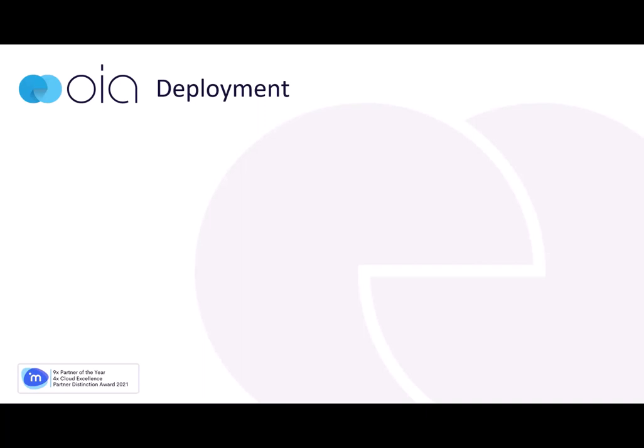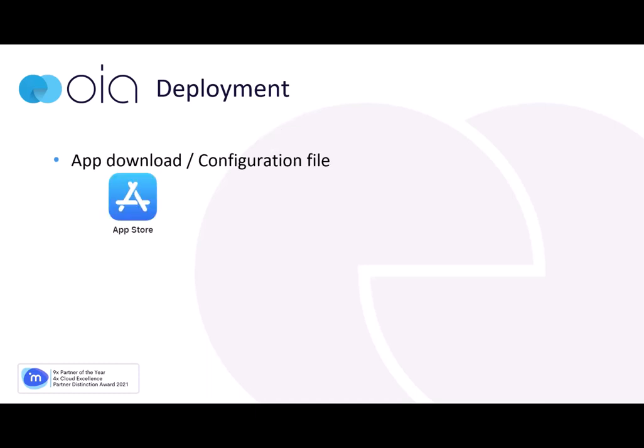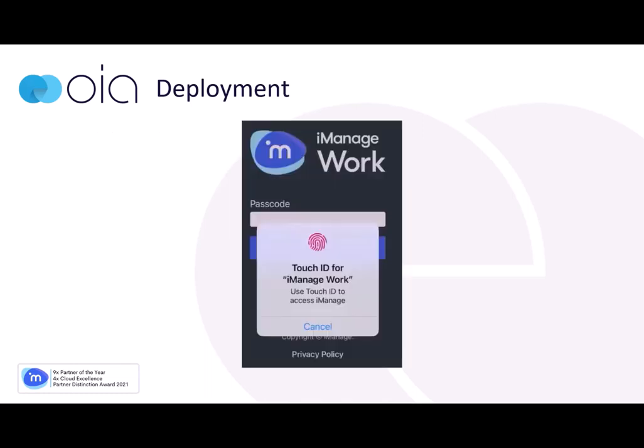iManage Work Mobility for iOS can be deployed as a managed app through mobile device management by administrators. Alternatively, if this is not an option, the app can be downloaded from the app store and a configuration file applied. The app can be set up to be accessed via a passcode, touch or face ID.